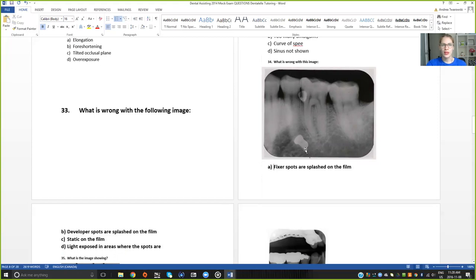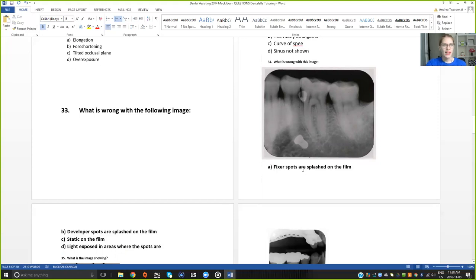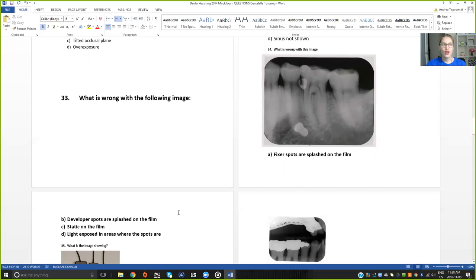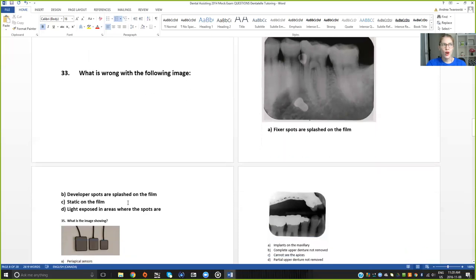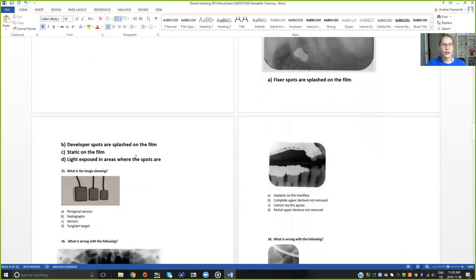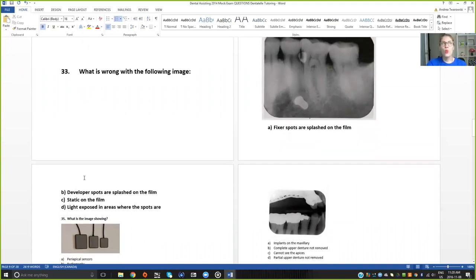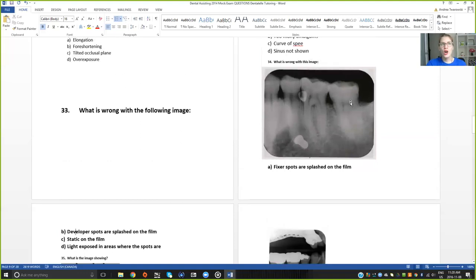This image right here. So what is wrong with this image? The answers are A, that the fixer spots are splashed onto the film. Or B, that the developer spots are splashed onto the film. C, there is static on the film. Or D, that light exposed in the areas where the spots are. So what do you think? Feel free to pause the video if you need to think about it.